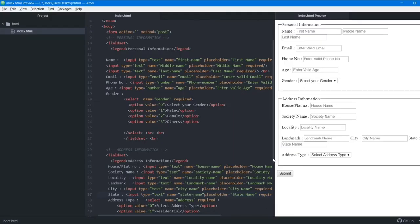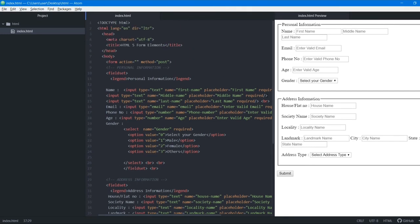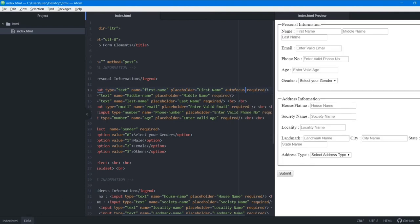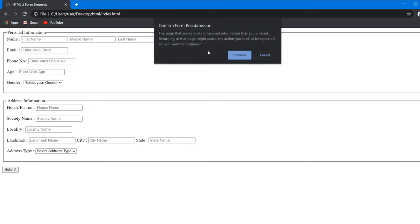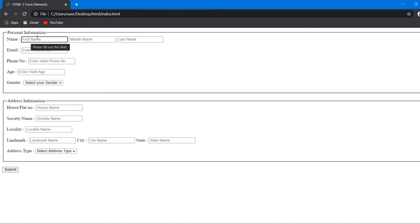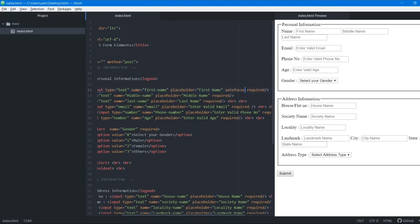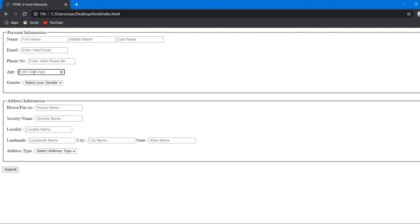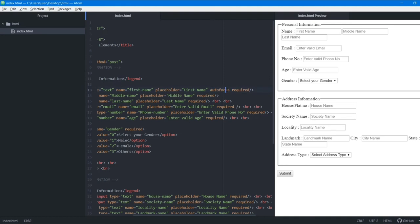The next attribute is autofocus. When the page loads, autofocus causes the browser to automatically focus on the input tag where it is placed. Adding autofocus to the first name input and refreshing the browser shows the cursor already blinking in that field. If we move autofocus to the age field, that field blinks instead. We put it back on the first name field.